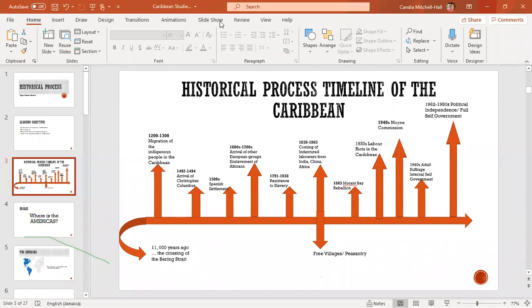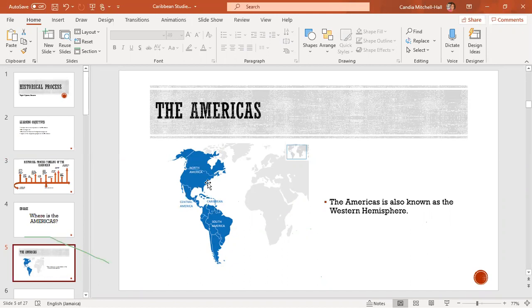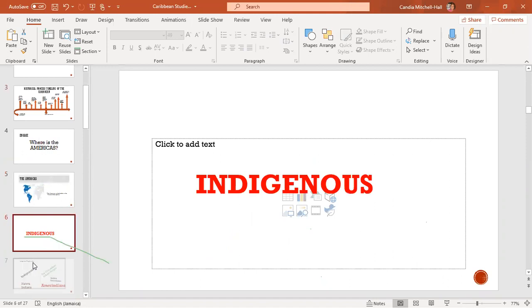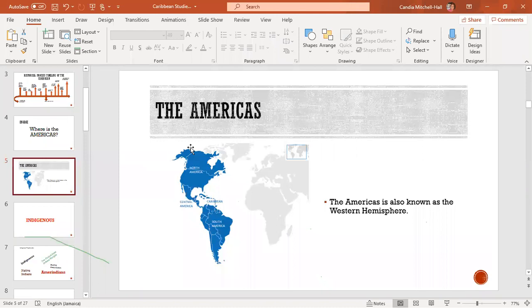When we talk about the Americas, we're talking about North America, Central America, South America, and the Caribbean — which is also called the Western Hemisphere. Long before this side of the world was populated, we need to know who were the first group of people to settle within the Americas.